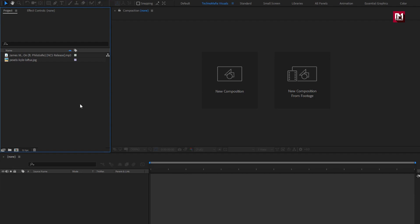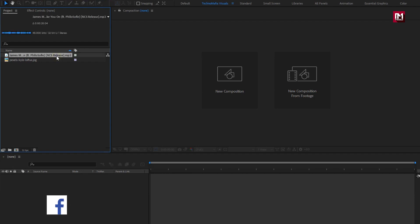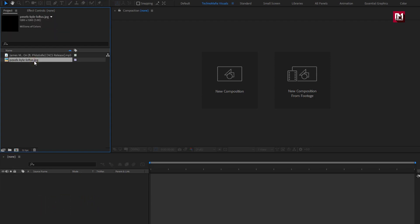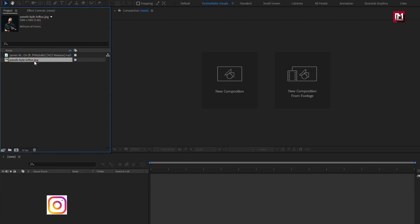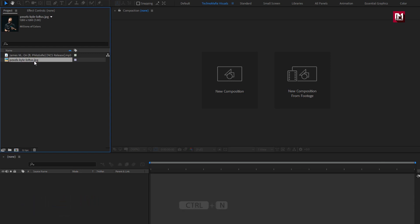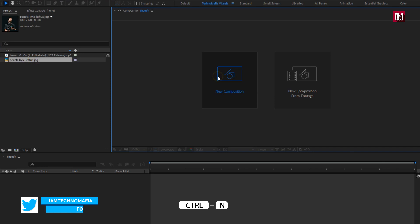Here you can see I have already imported the music file which I am going to use in this visualizer demonstration. And also an image file to be used as channel art, or poster, or album logo. So now let's start with creating our main composition.